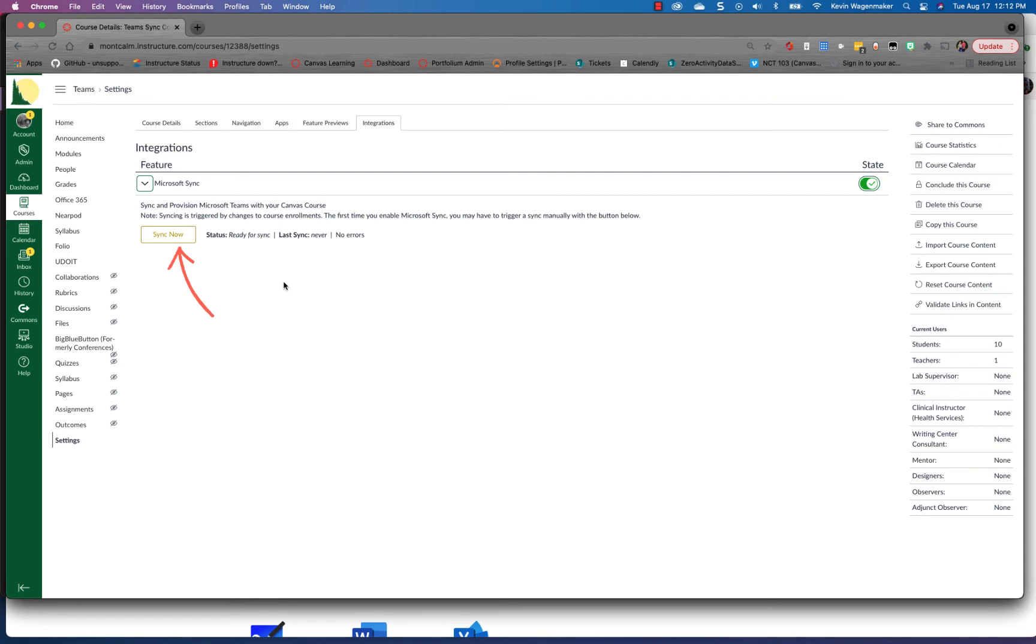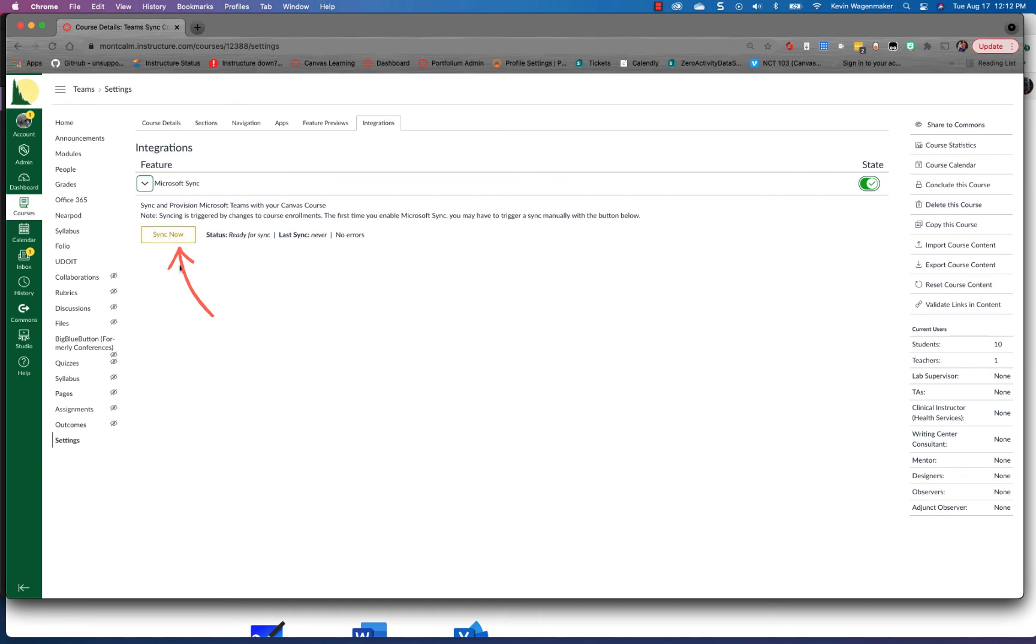Now the first time that you do this you're gonna have to manually hit the button but for all future updates it will happen automatically. You can still trigger a Sync, so if a student gets added to your Canvas course you want to make sure that they get added immediately to the team, you can come back and hit the Sync now however many times you want throughout the term.